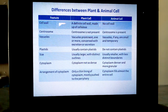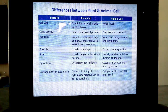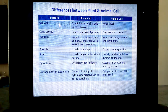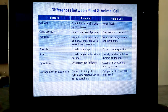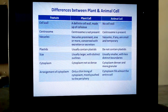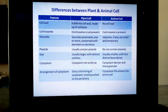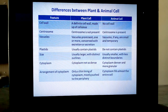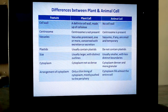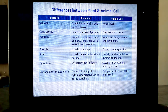Now we are moving to the next topic: differences between plant cell and animal cell. Plant cells and animal cells are similar in many ways. The basic structures are similar in both — both contain cell membrane, cytoplasm, nucleus, endoplasmic reticulum, Golgi bodies, mitochondria, and ribosomes. However, there are many important differences between the two.